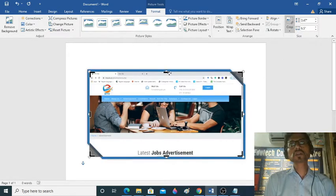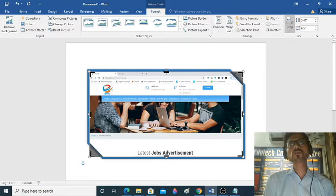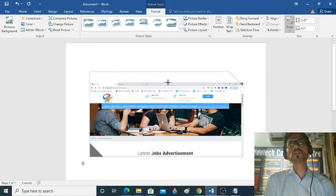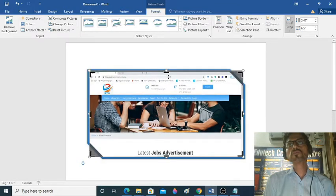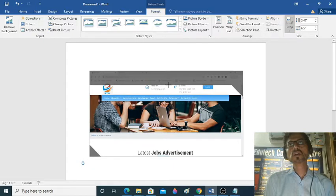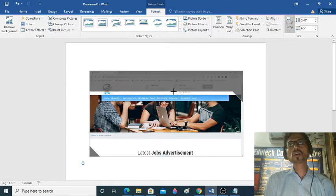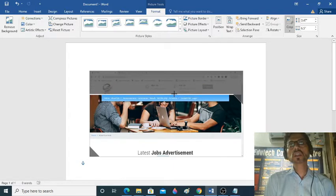If you feel part of the picture is irrelevant and you didn't want that part, then you will use the crop tool. I will remove that part using the crop.